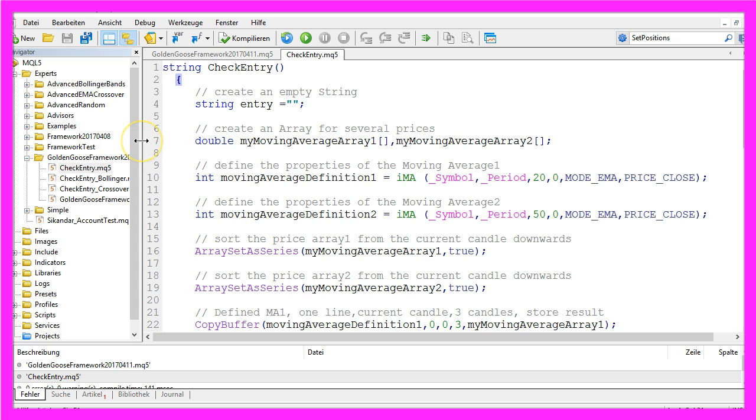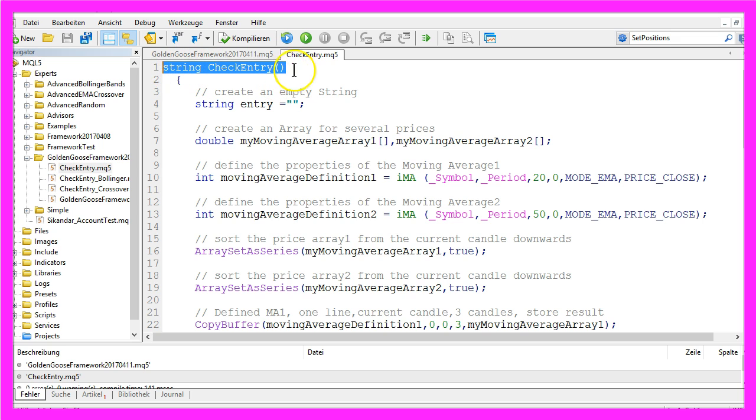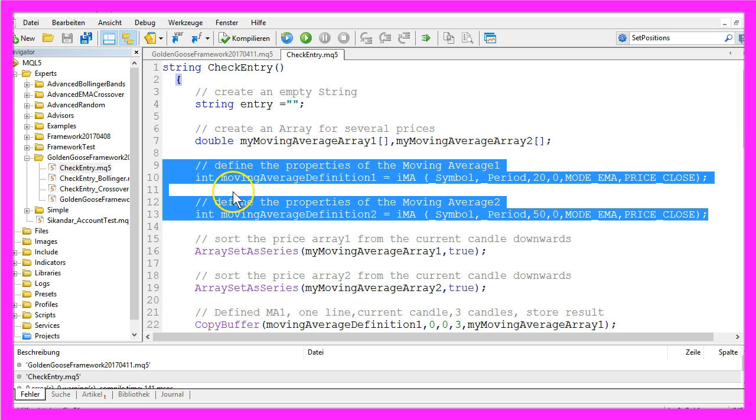But what I can explain is the end result. I have created a file that is called CheckEntry and it works with a function that is called CheckEntry, and it will use the two Exponential Moving Averages you have created in the simple version.